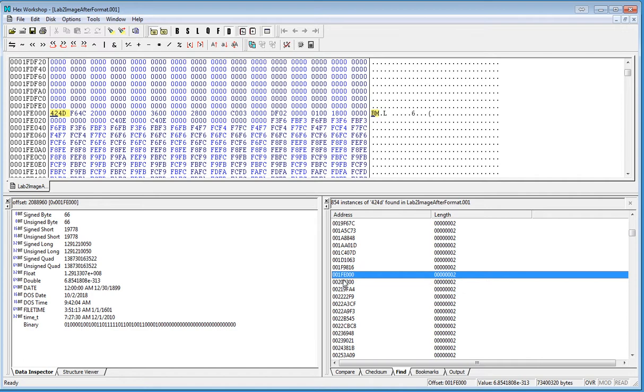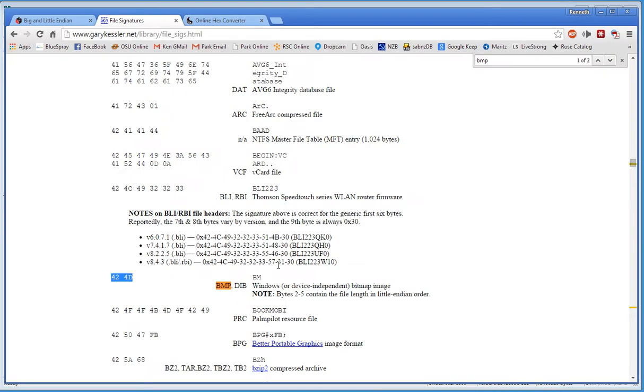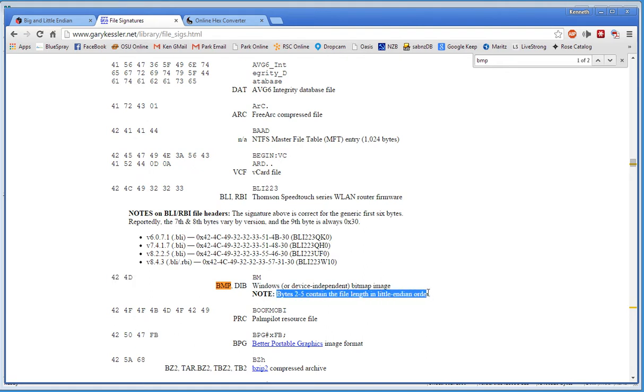You notice it starts at 001FE000. Now, the problem we have is where does it end? You'll notice there's no trailing. Now, but Gary does give us a note here. It says bits 2 through 5 contain the file length in Little Endian order. Well, what the heck does Little Endian mean?